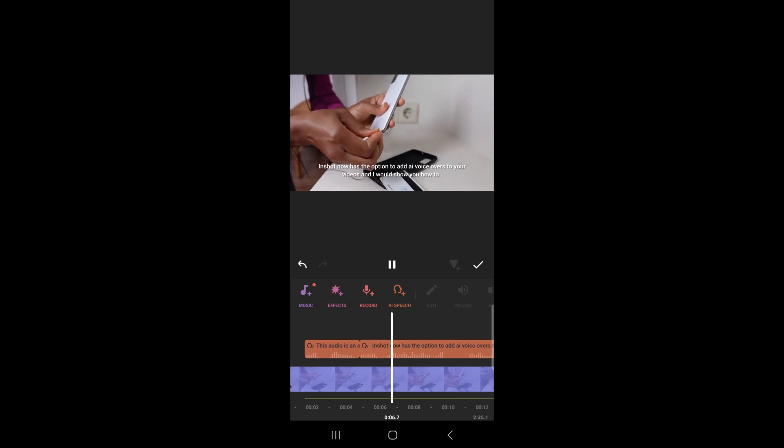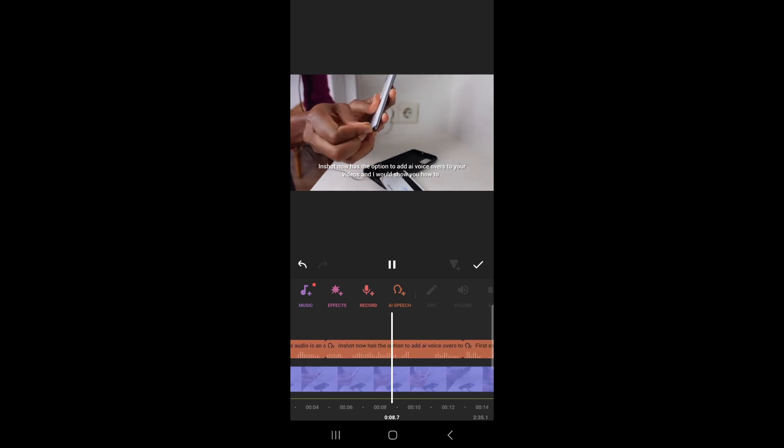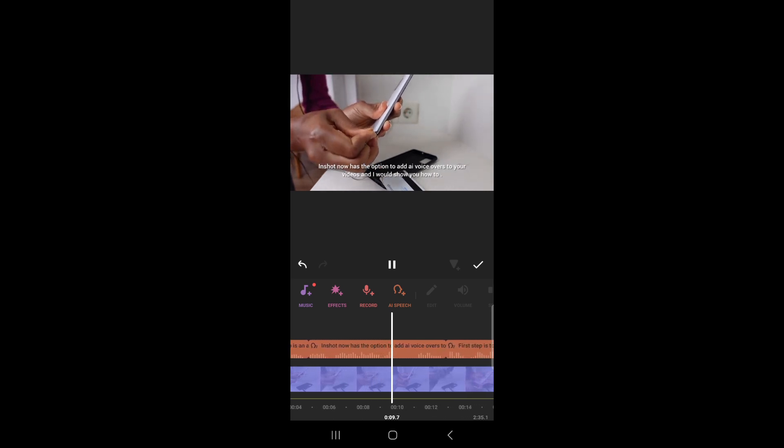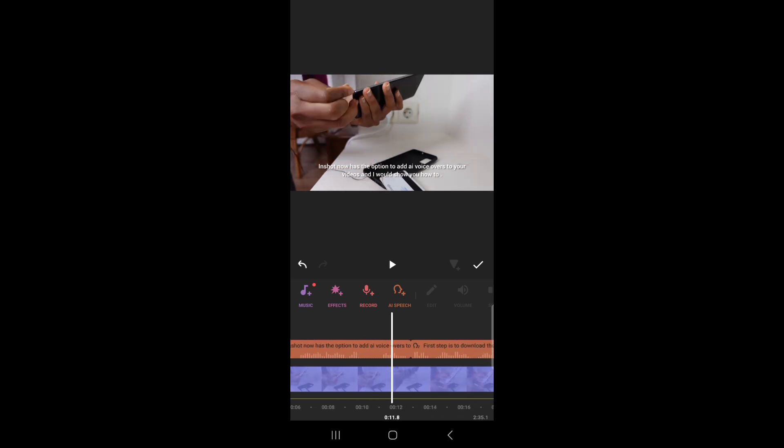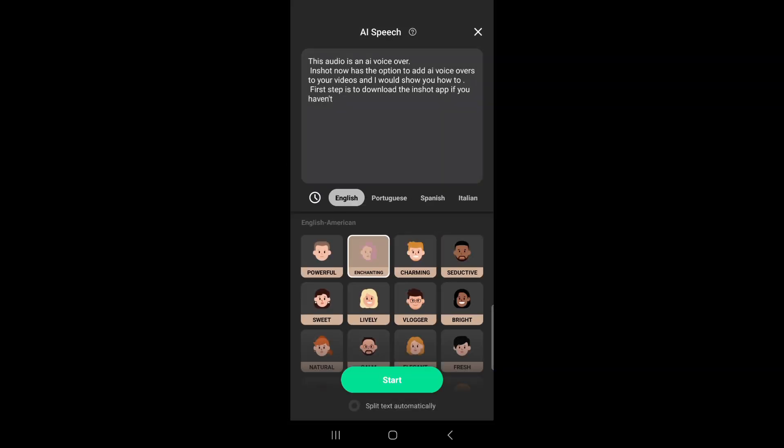InShot now has the option to add AI voiceovers. I think this audio is particularly good for ASMR videos, but I don't like it. So I'm just going to go to AI speech, edit current speeches, and I'm going to choose powerful.